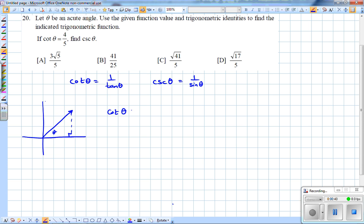Cotangent of theta is equal to 4 over 5. I'm going to use the tangent of theta as the reciprocal of this, which is 5 over 4. So tangent of theta is opposite over adjacent. Opposite this acute angle theta I'm going to label 5, and adjacent I'm going to label 4.